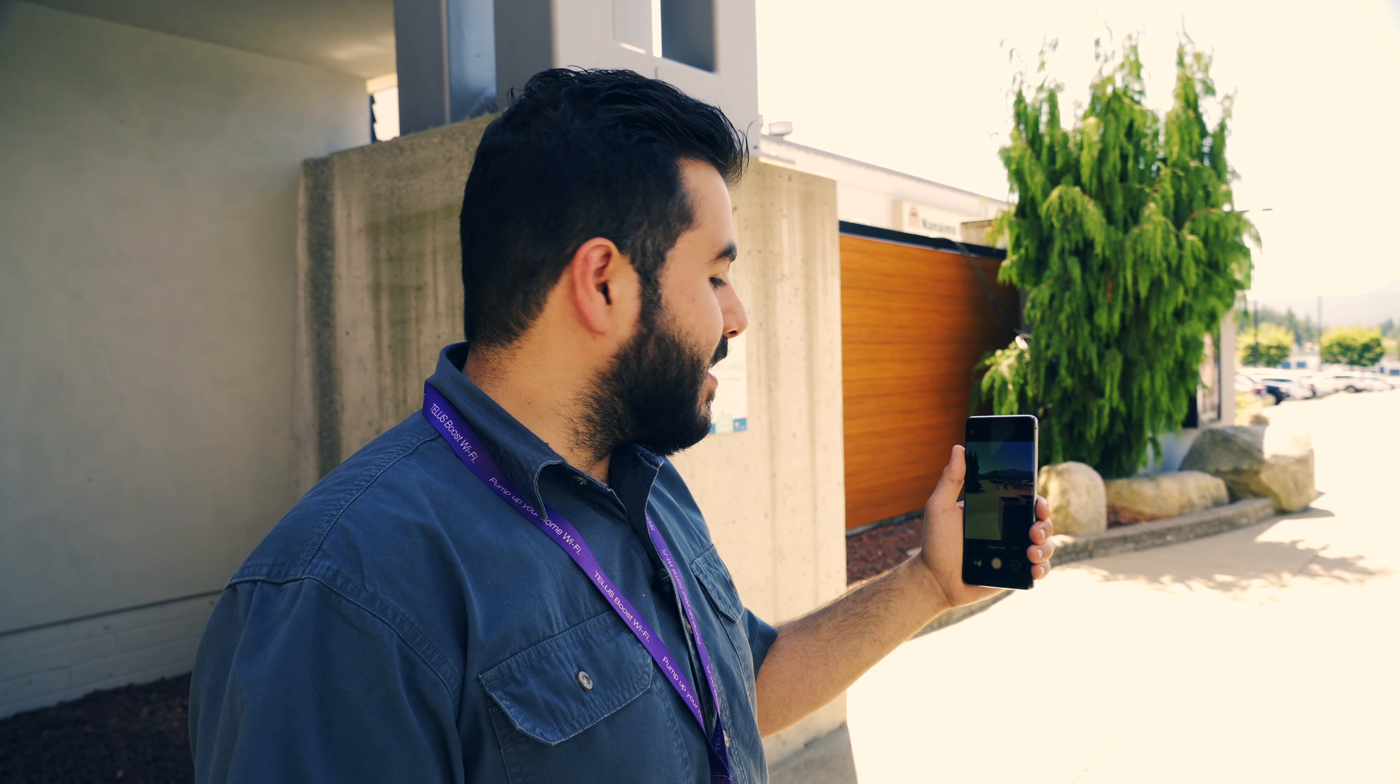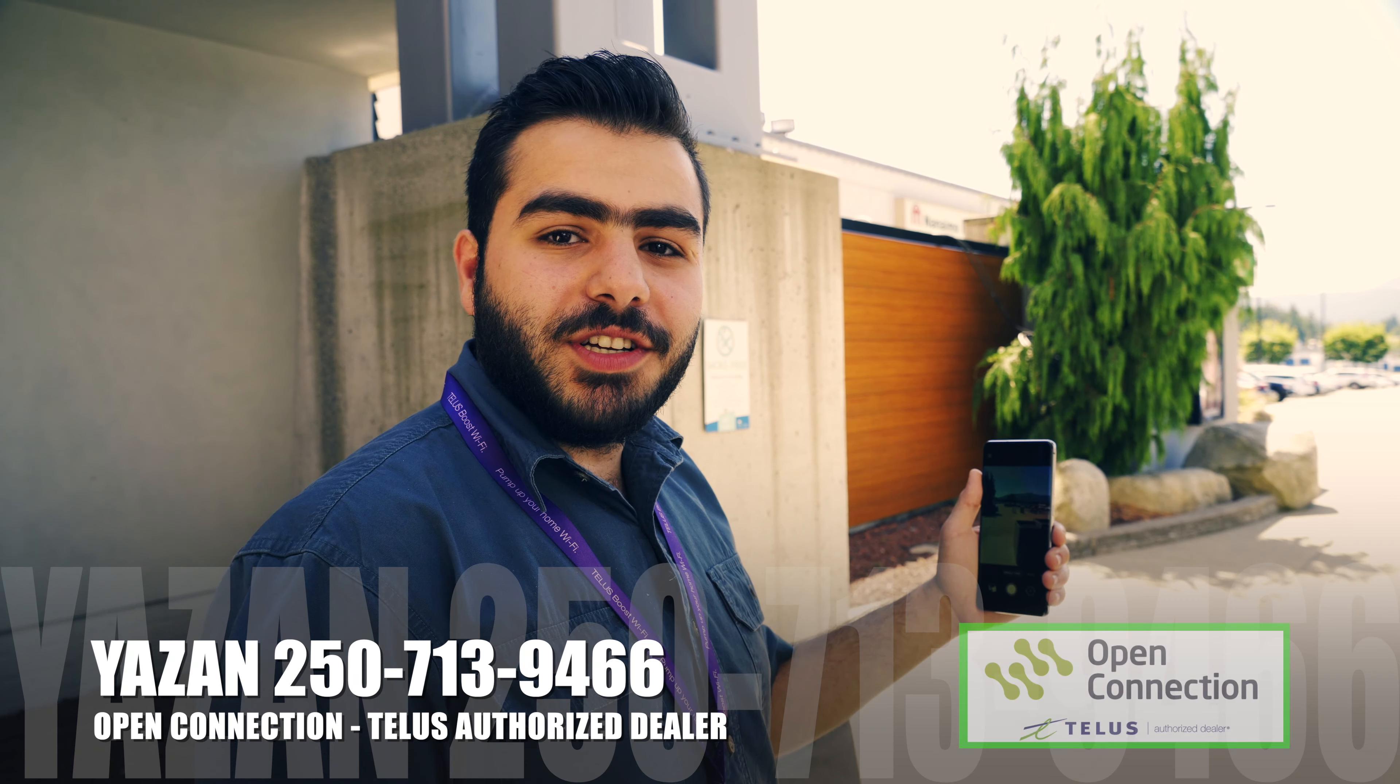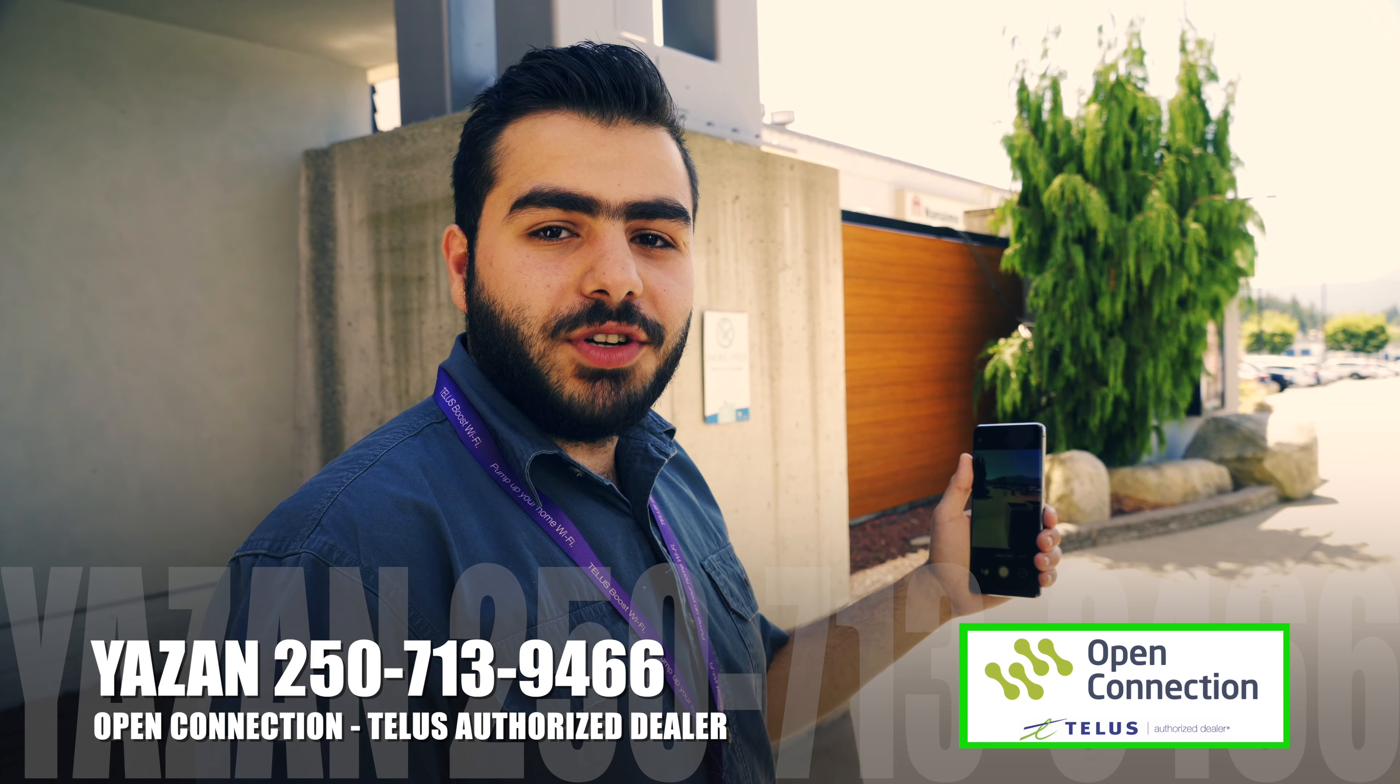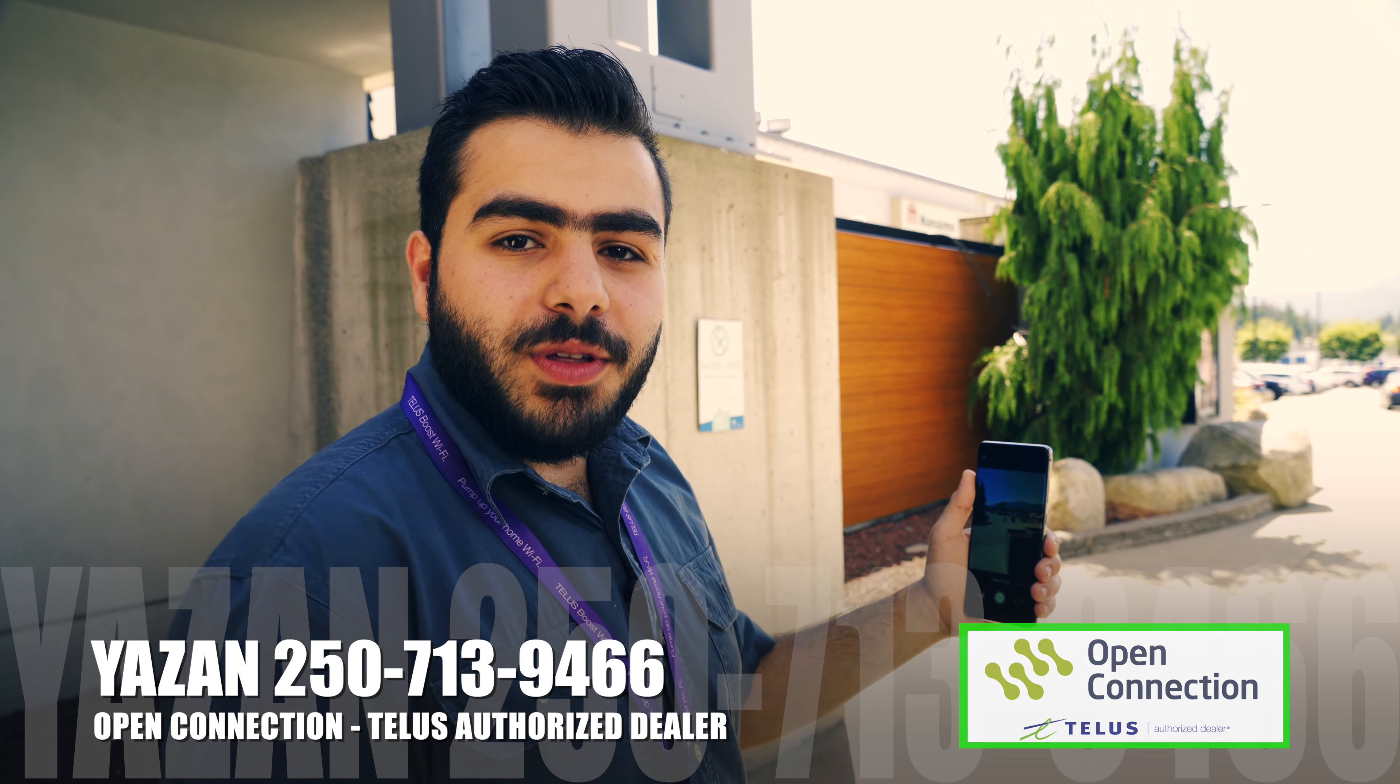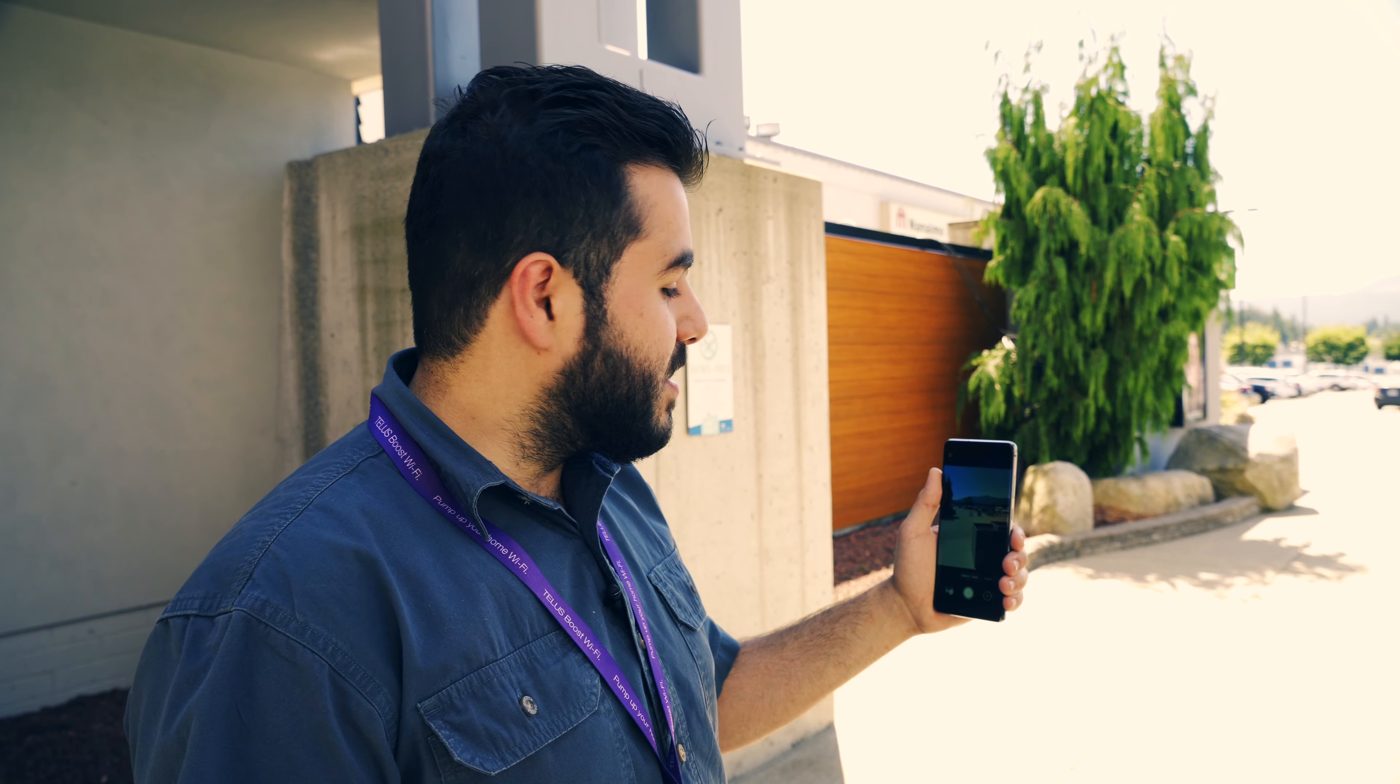Hi there guys, this is Yazan at the TELUS Open Connection at the Country Club Mall. Today we're here to show you the new S20 Ultra.